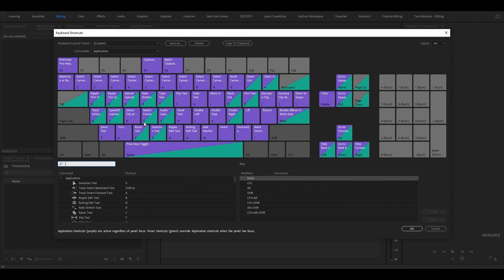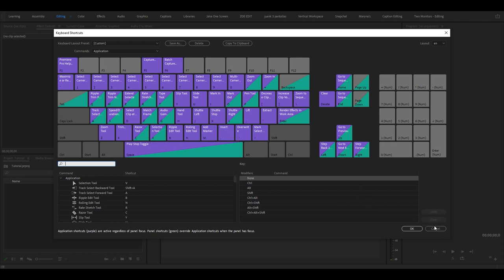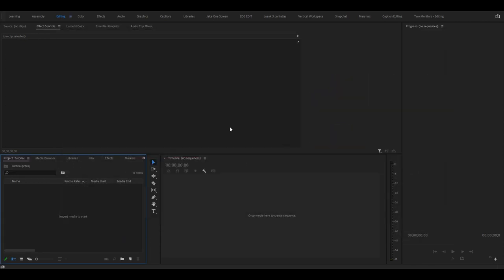Make sure you memorize all of these shortcuts and in a matter of a week you will be blazing through your edits. Also, these are all customizable as well. So when you get comfortable, play around with it and see what works best for you.